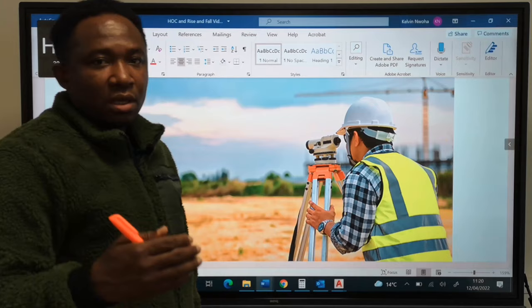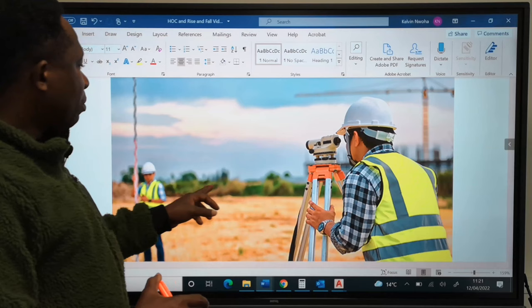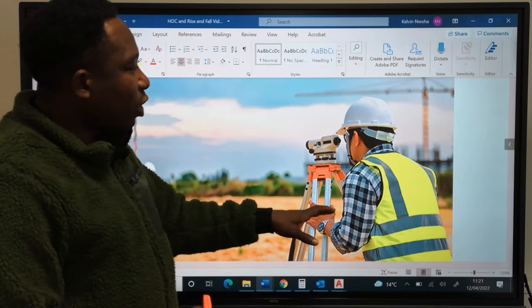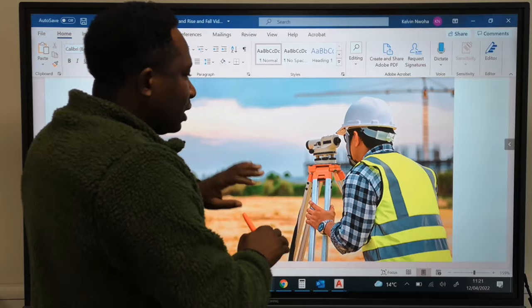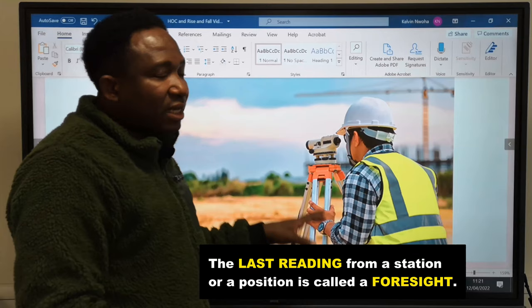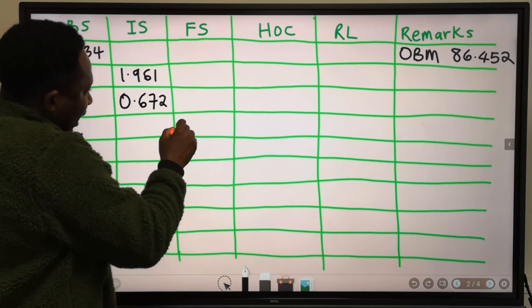Next, the surveyor wants to take the last reading on this position. The staff will move a third time. Because the surveyor will be taking the last reading on this position — after which he wants to move the equipment to another position — that last reading will be called a fore-sight. The fore-sight reading we are going to record as 0.488.